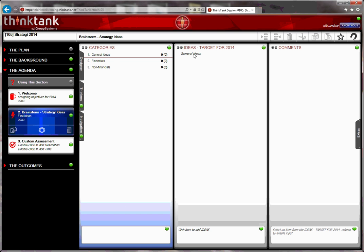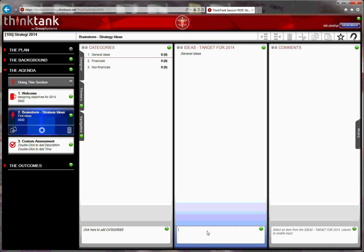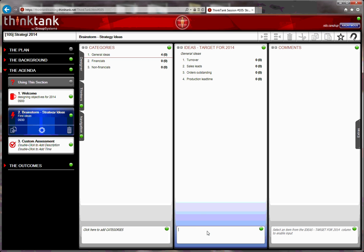Now, in order to input ideas, I click on general ideas, and then I can input the ideas here, which is turnover. It could be sales leads, it could be orders outstanding, production lead time, and so forth.